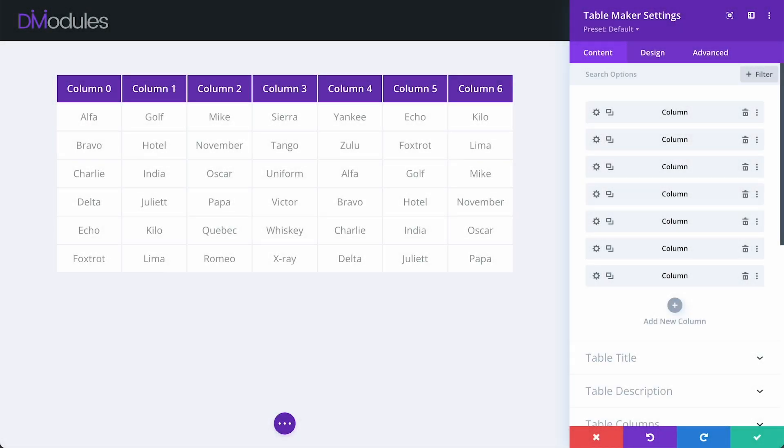Hello and welcome to Divi Modules, my name's David. In this video I'll be giving you a quick overview of some of the new features that you can find in TableMaker 3.